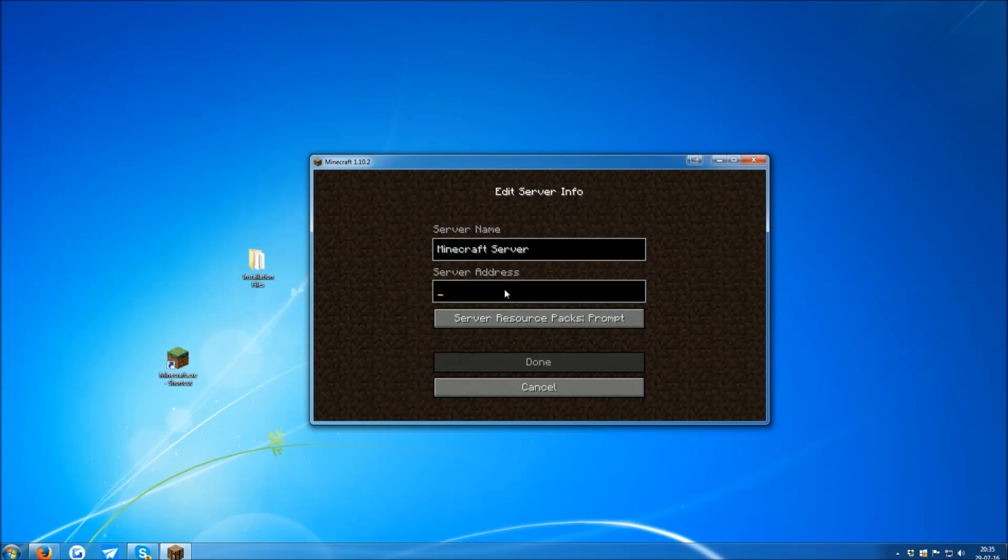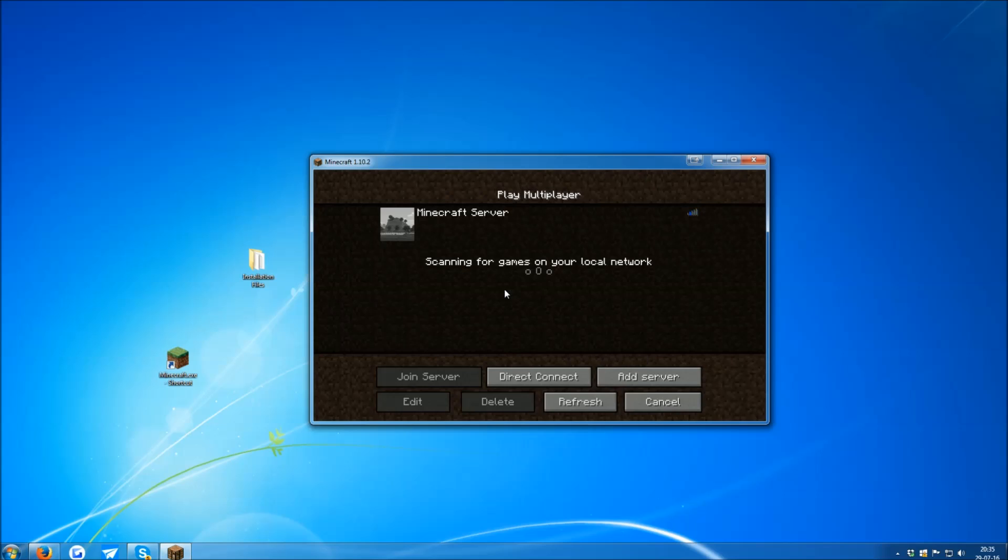If you're not sure where you can play Pixelmon, come to our server. A real nice friendly place. And it has one of the very first Pixelmon 5.0.0 beta servers.